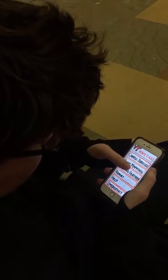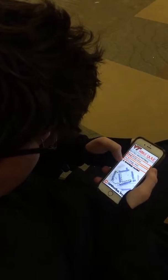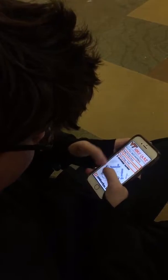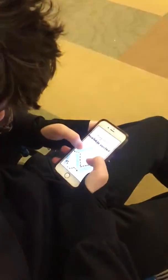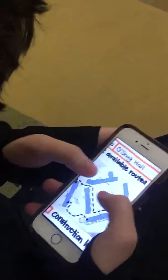This student is using the Route Mapping feature of the app. He enters his starting location and his destination to reveal accessible routes.